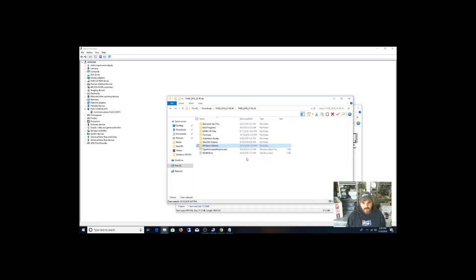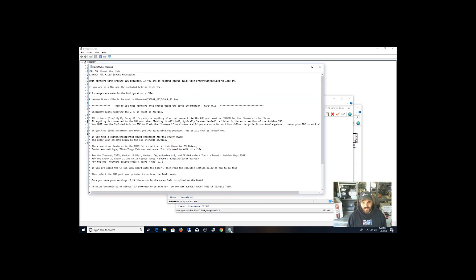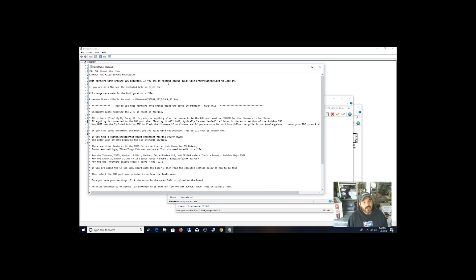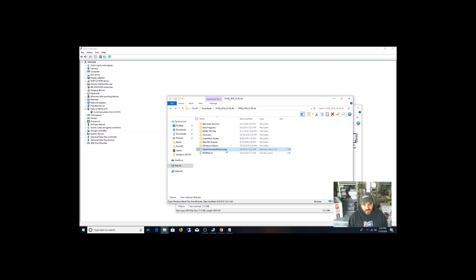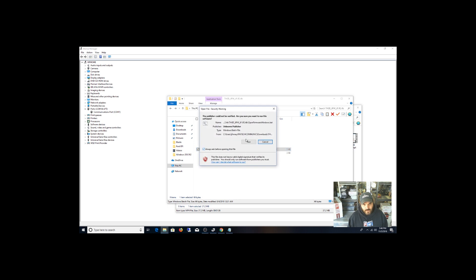Alright. Alright guys, now that I have the package open, like I said, I'm just a guy trying to figure this out. So I'm going off the same materials I probably see on the internet and see if I can figure it out. Alright. So I'm going to open this open firmware windows.bat. Alright, let's see what happens. Run.